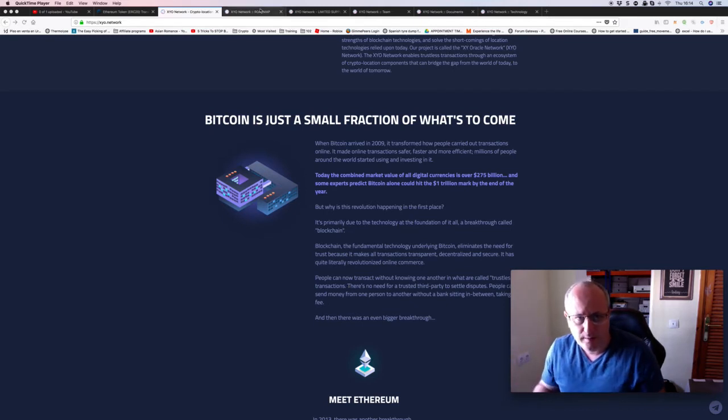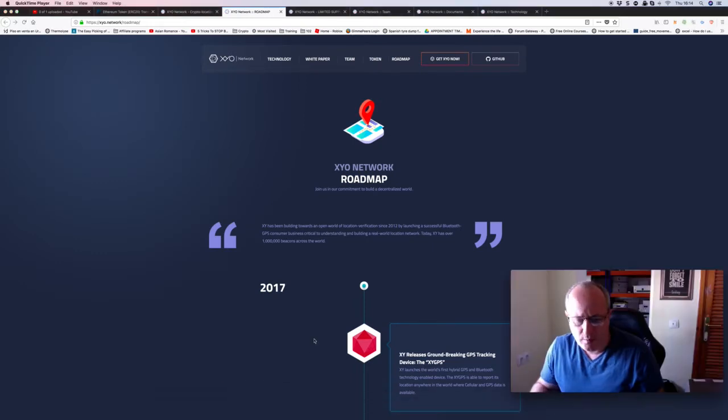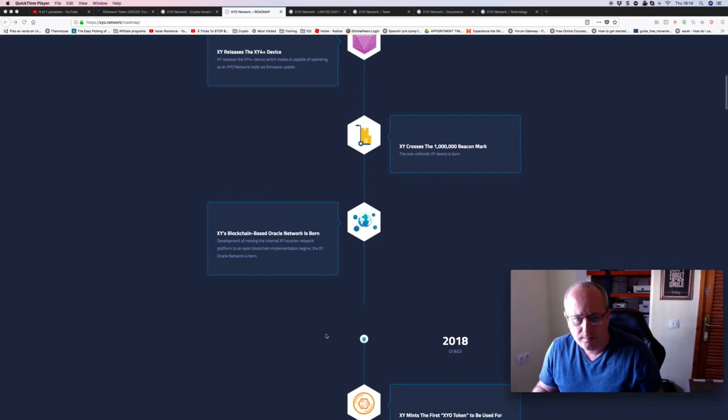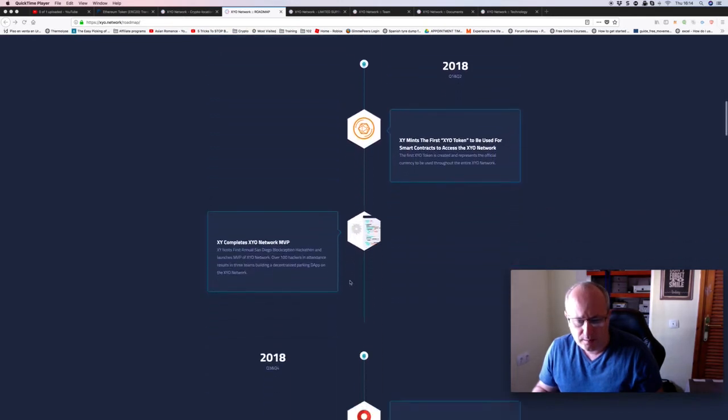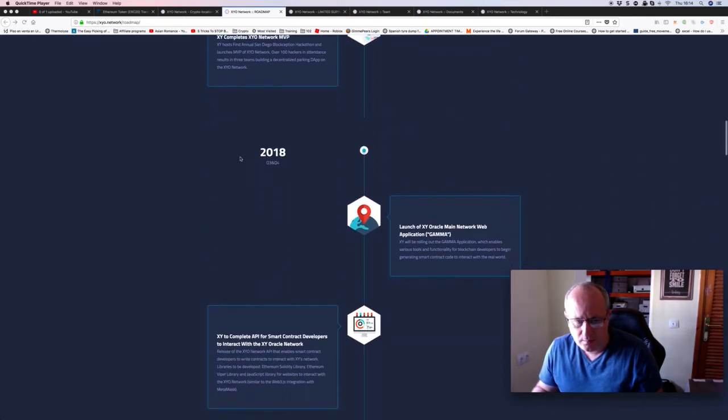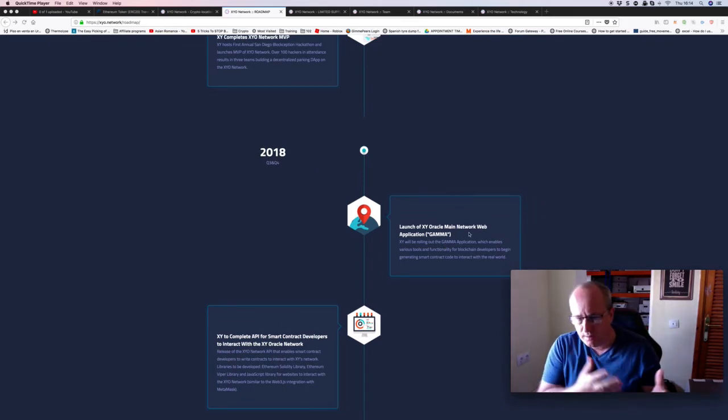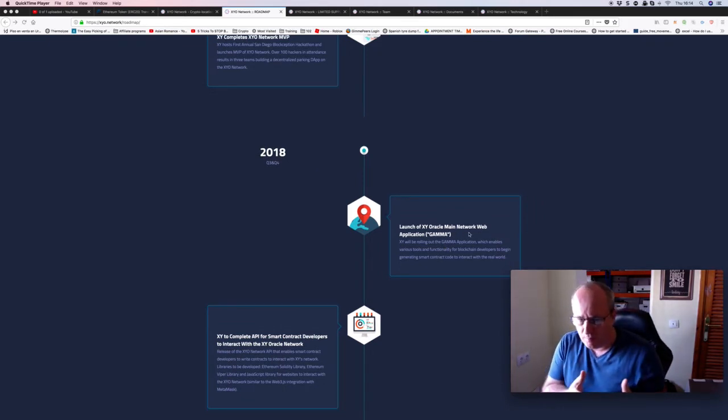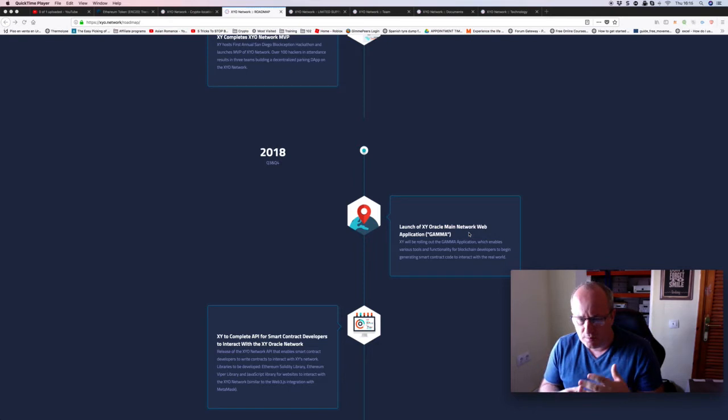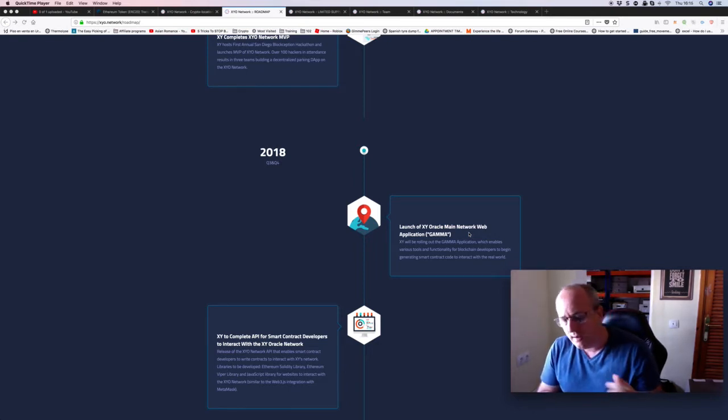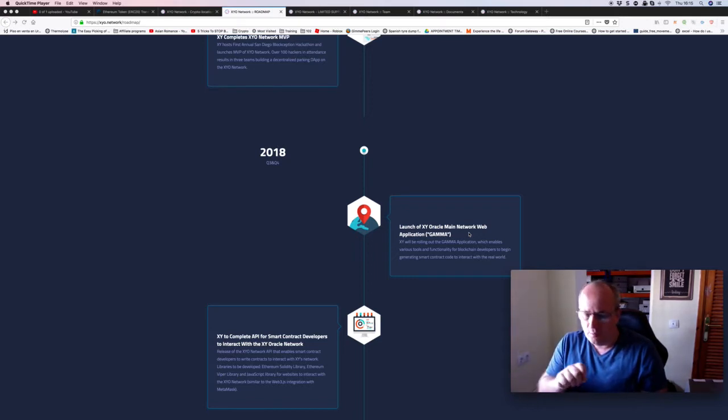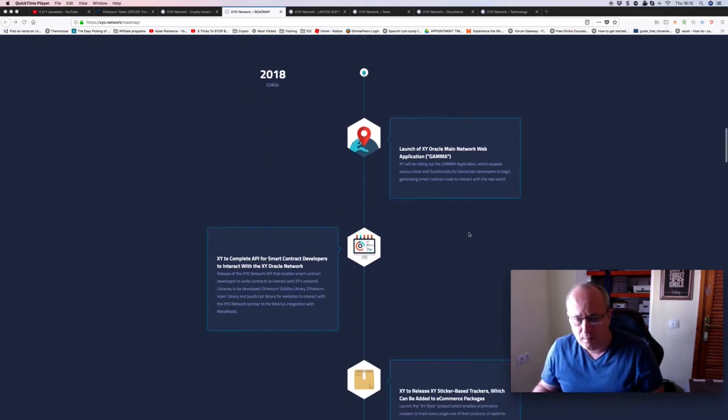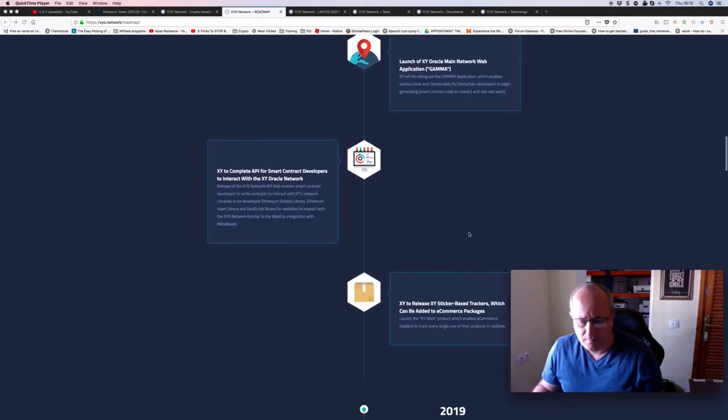The roadmap is actually telling you where the business is going over a period of time. As you can see here, we're already past this bit. This is the bit we're in at the moment: mainnet launch, which means it actually goes live properly. XY will be rolling out its gamma application which enables various tools and functions for blockchain developers to begin generating smart contract code to interact with the real world. This is when that goes from 0.002 to maybe 0.01, and then if you're lucky enough it gets something major, it shoots forward.